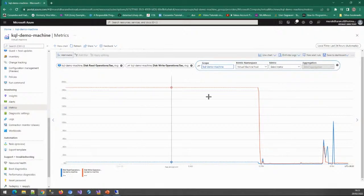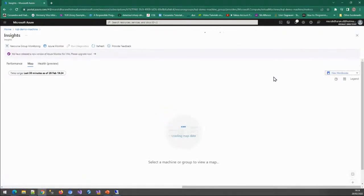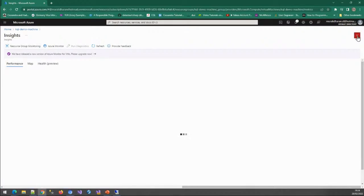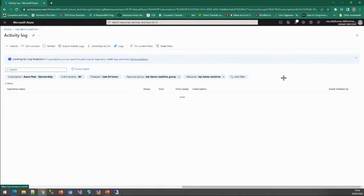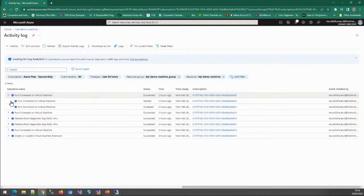If you want to drill down to the logs and see what query was generated for this, you can use the drill-down option and choose active VM insights to see all the logs as well. You can see what activities happened within this system. We can see that I was running some commands on this machine using the Azure console — executing a run command from the Azure console. All activities are captured.